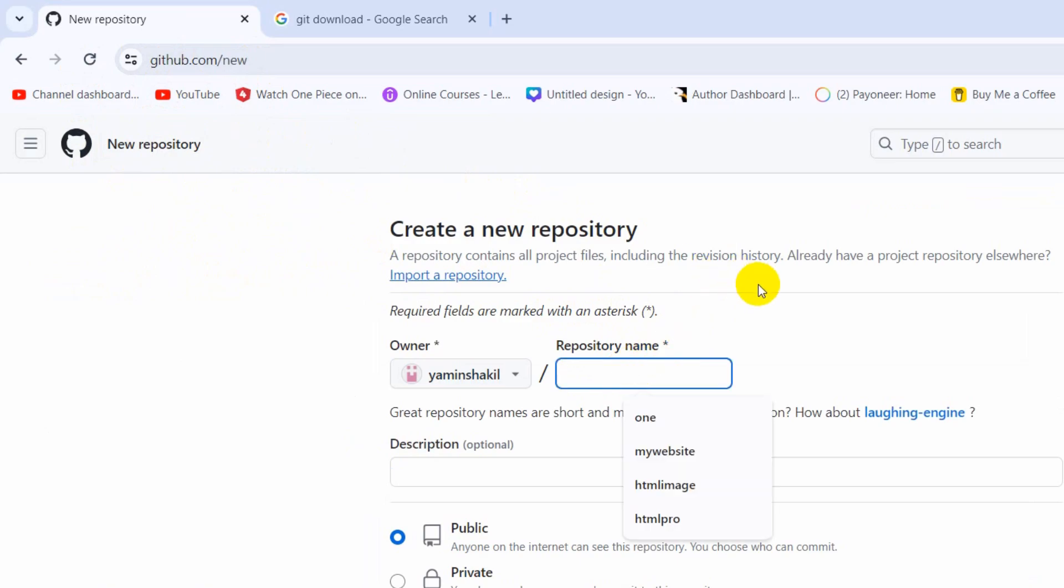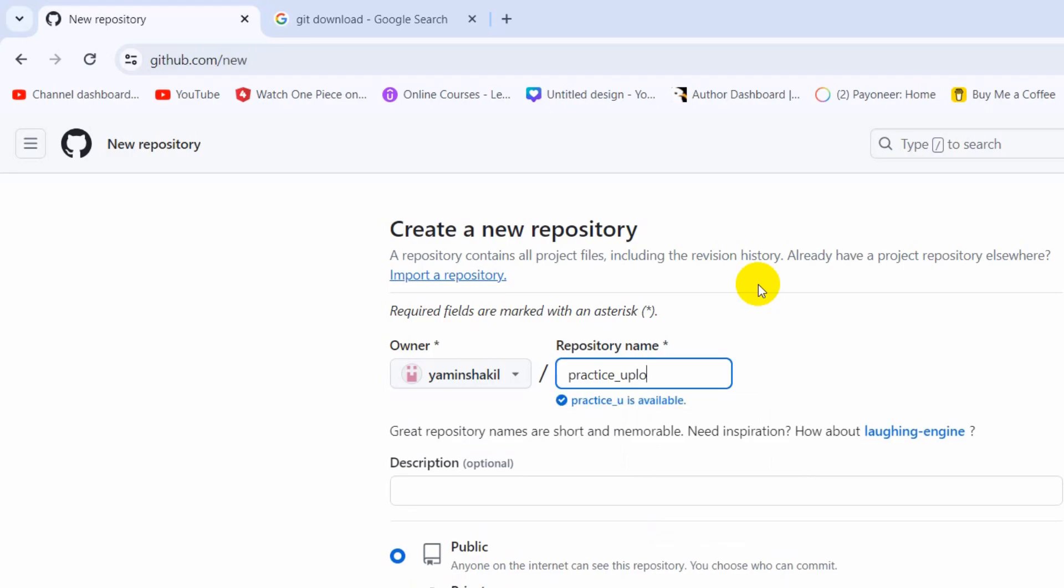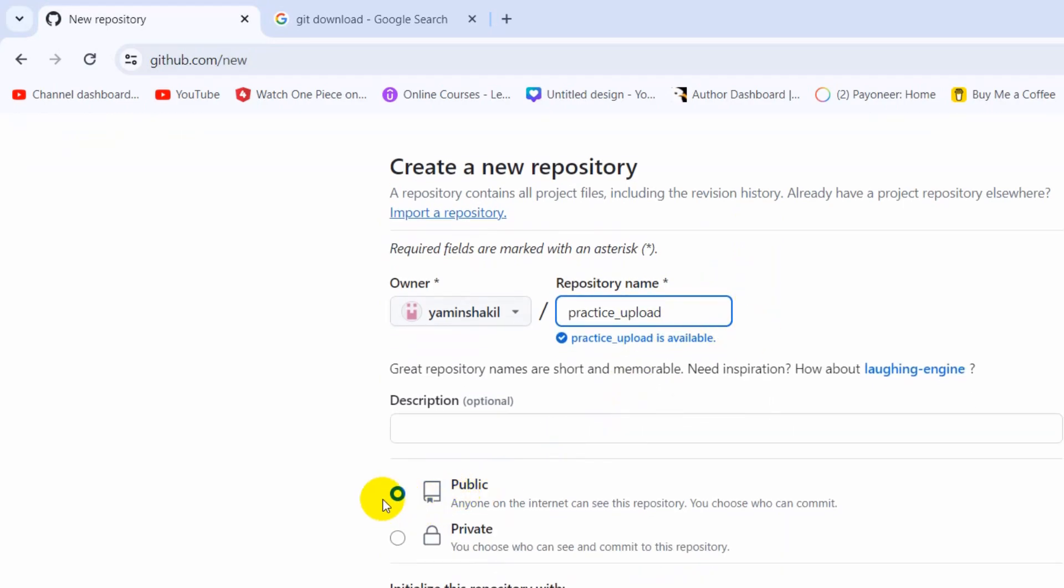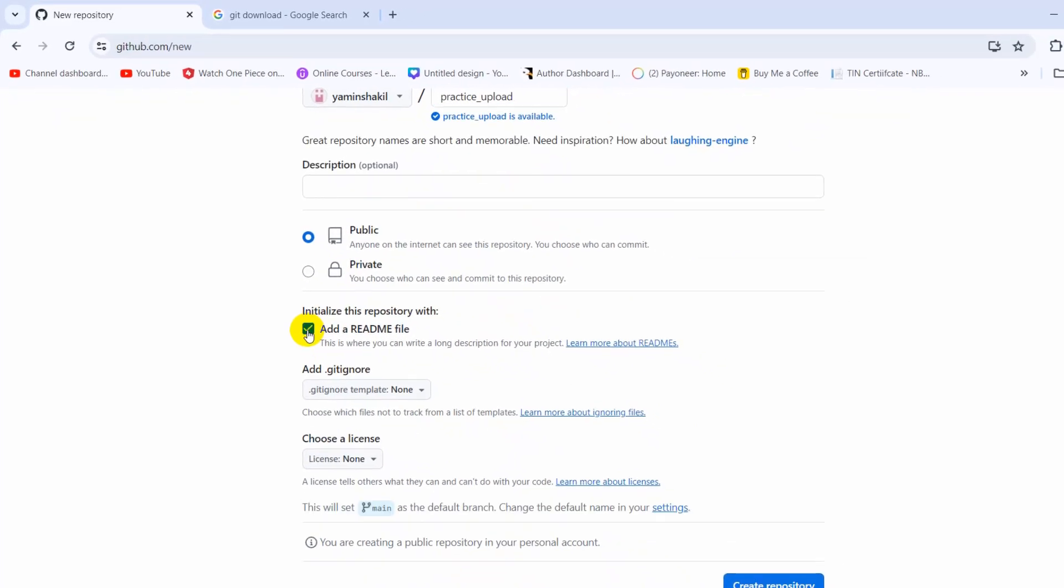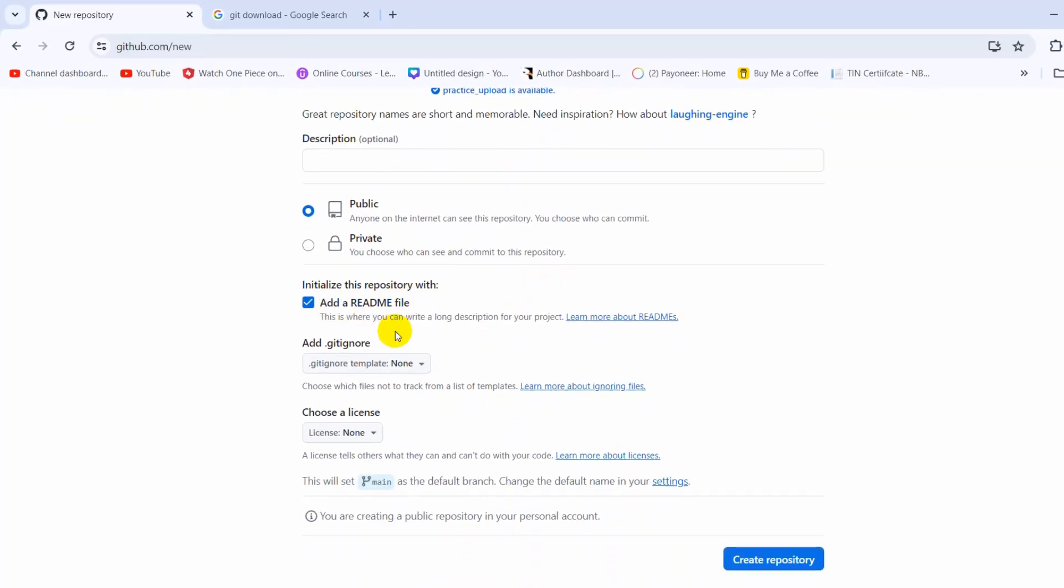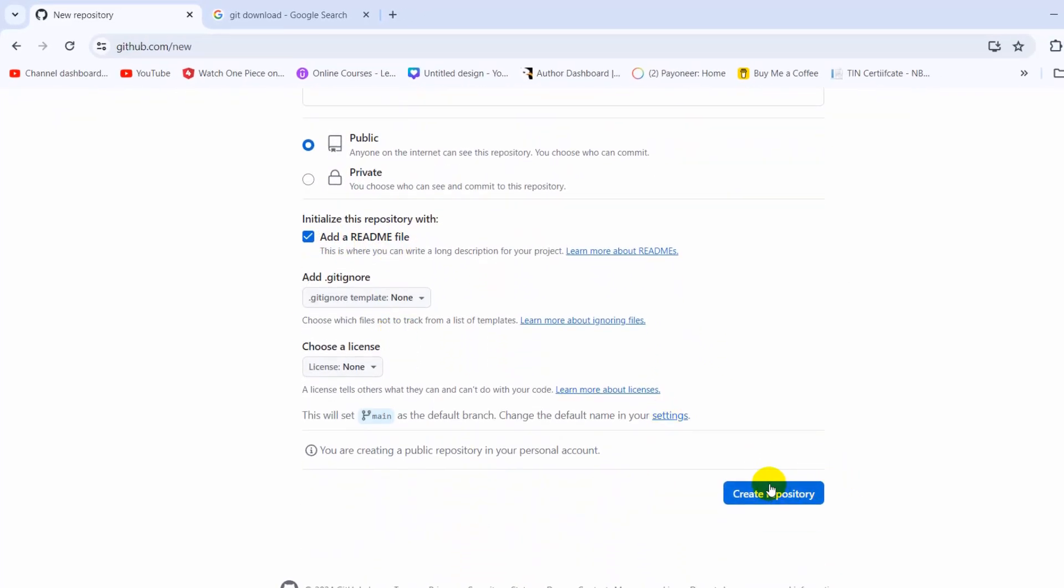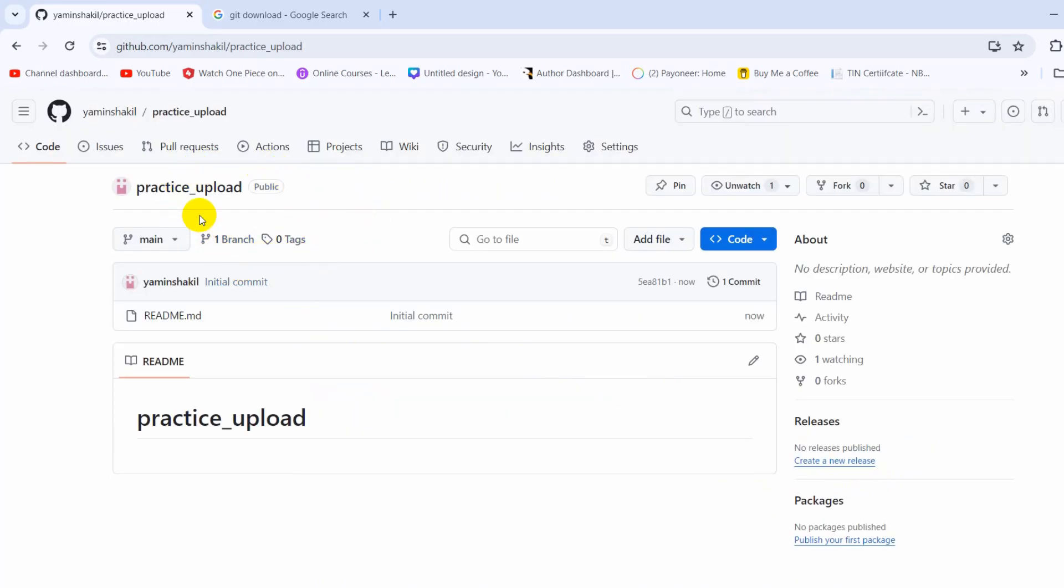You need to give a name, let's say practice underscore upload, and you can see the name is available. After that, we'll make it public, check this add a readme file, then click create repository, and you can see the repository is created.